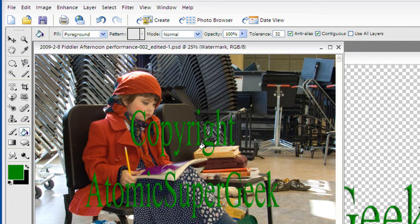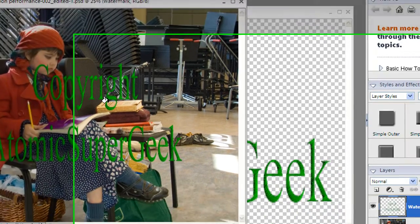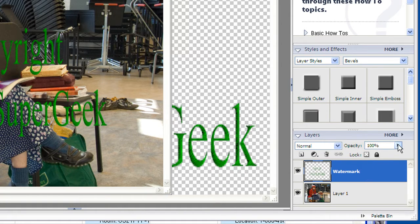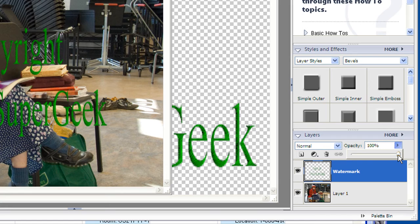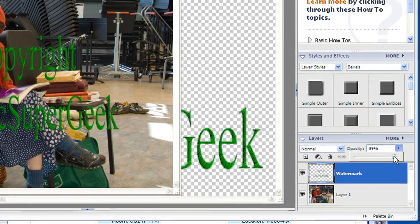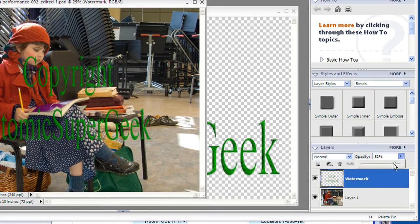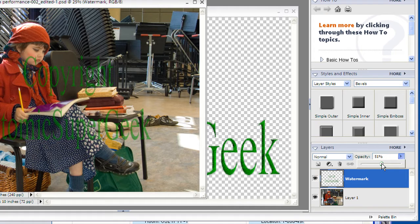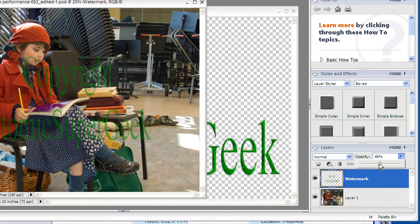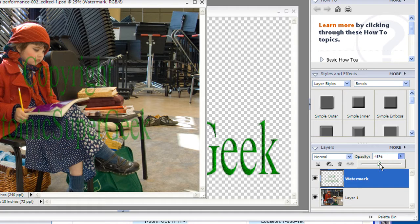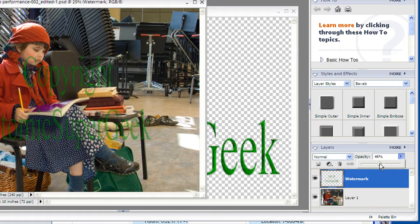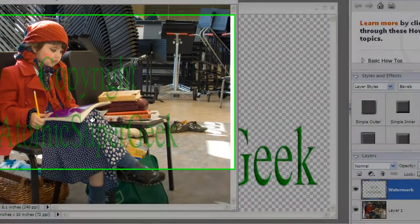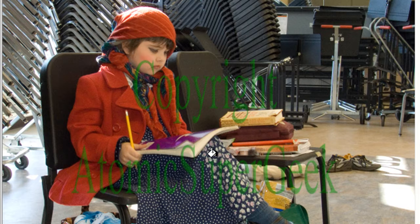Now the last thing I'm going to do so that this isn't quite so in your face is I'm going to go back over here to the layers area. I'm still on watermark and I'm going to go into my opacity. I'm actually going to turn my opacity down just a touch, just so that it's more of a watermark, more of a just a subtle kind of thing over the top of it. So that if somebody tries to grab this photo and use it they've got this annoying copyright Atomic Super Geek on it, but they can still see the photo. So I like that. It's about 46%. That's really good. So it's really obvious that this is a copyrighted photo but I can still put it up.